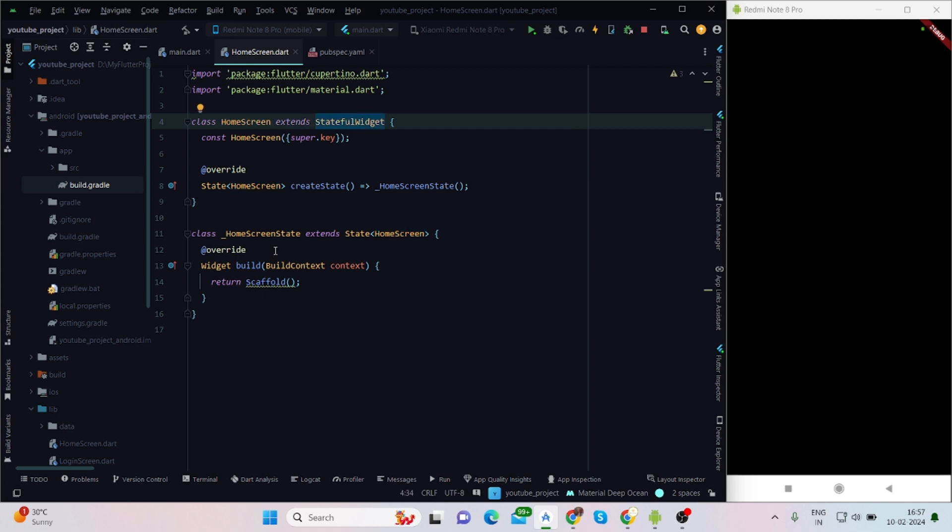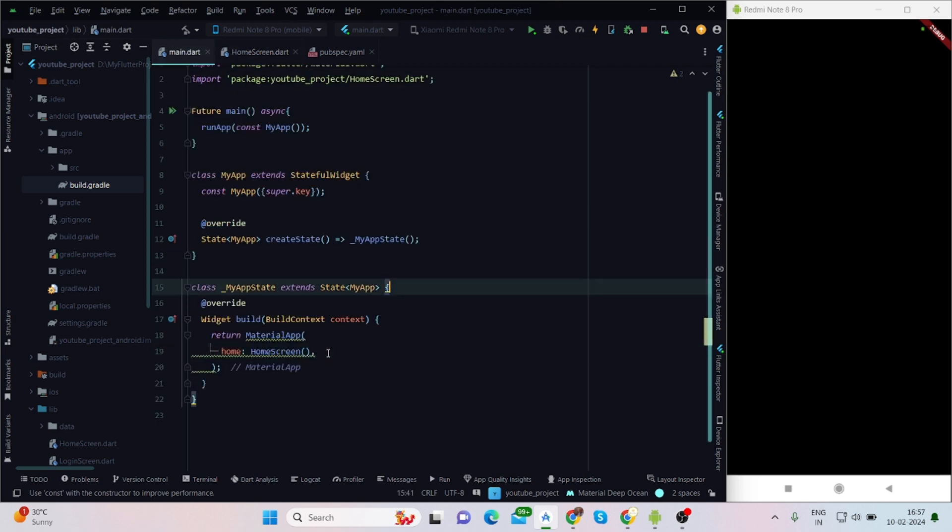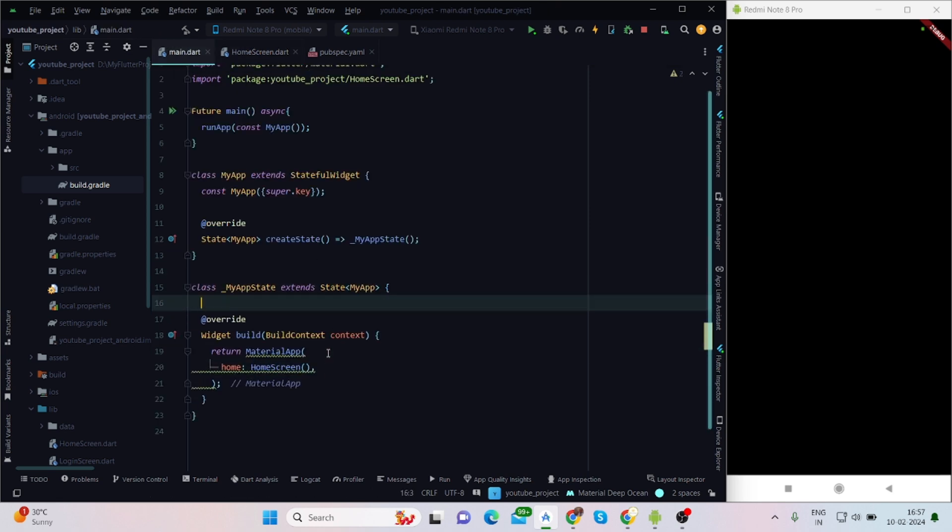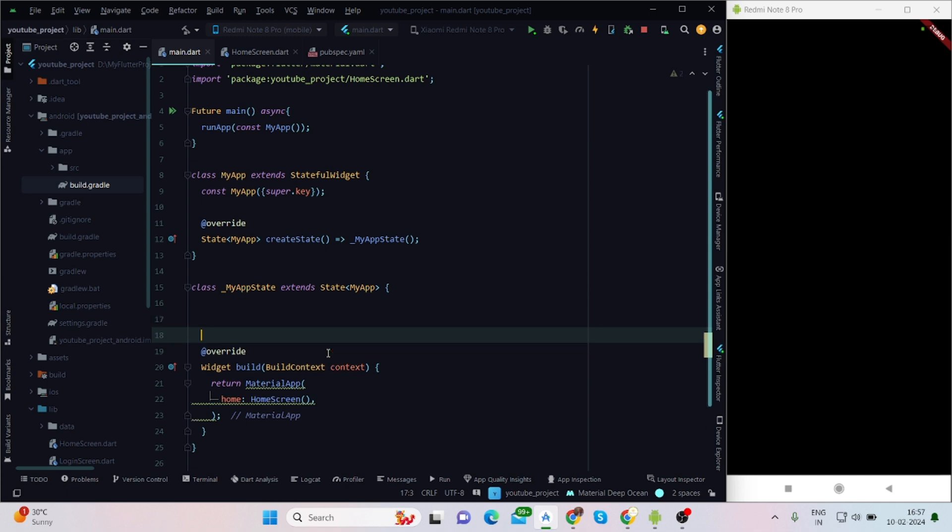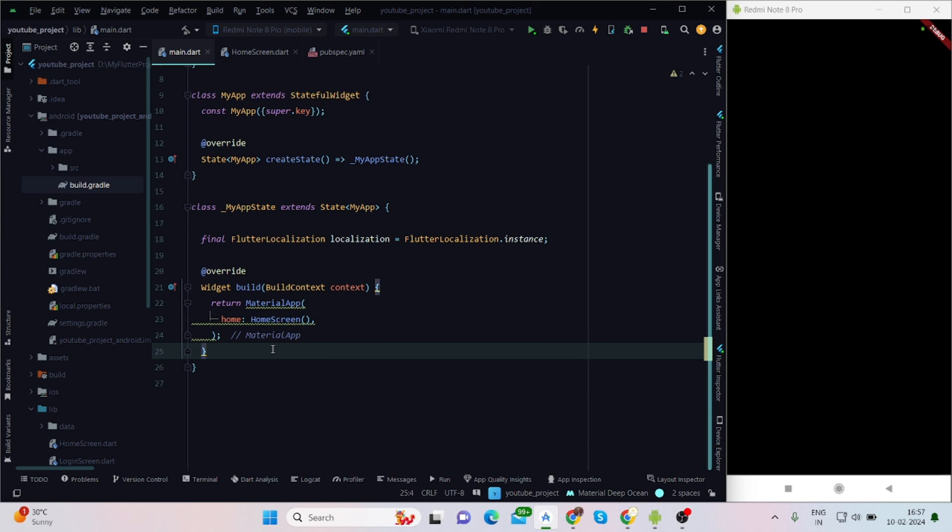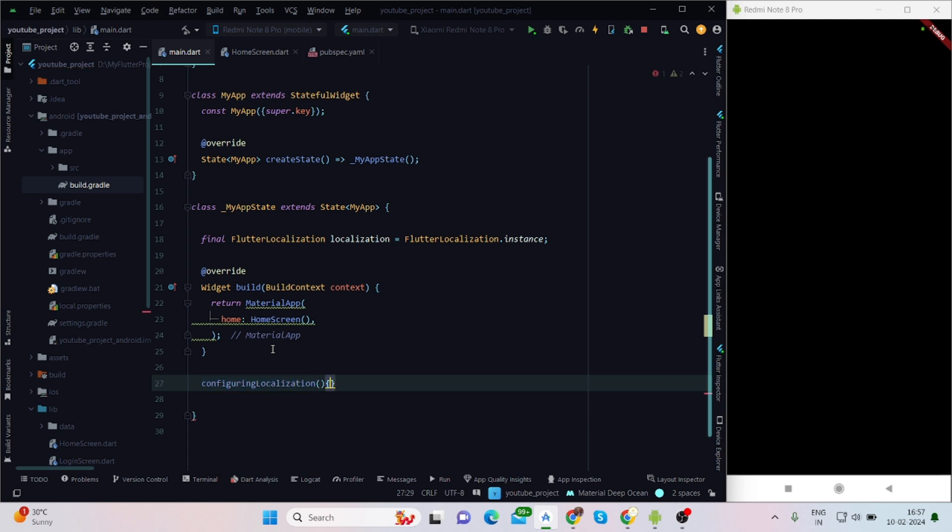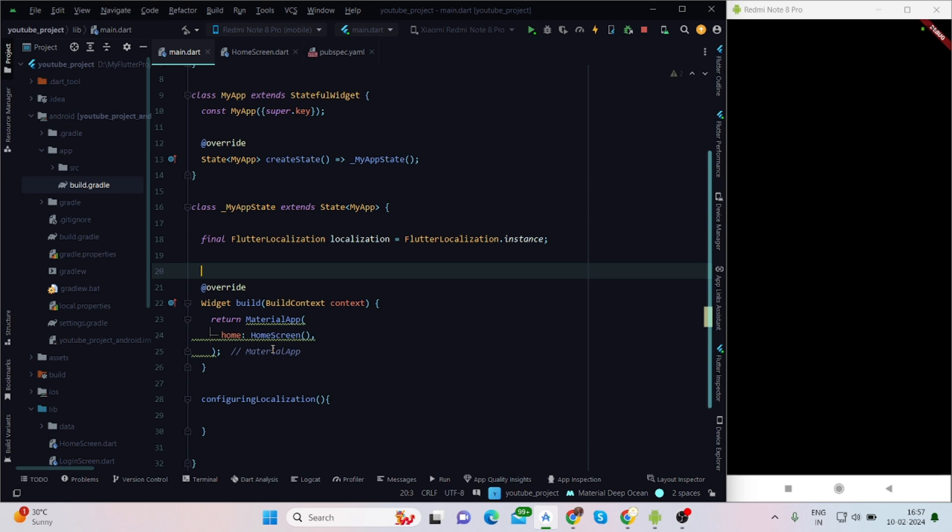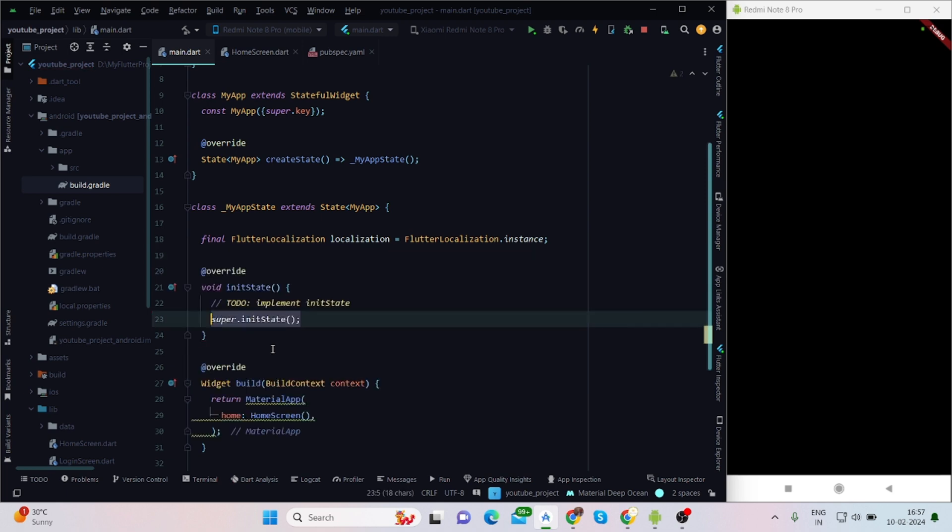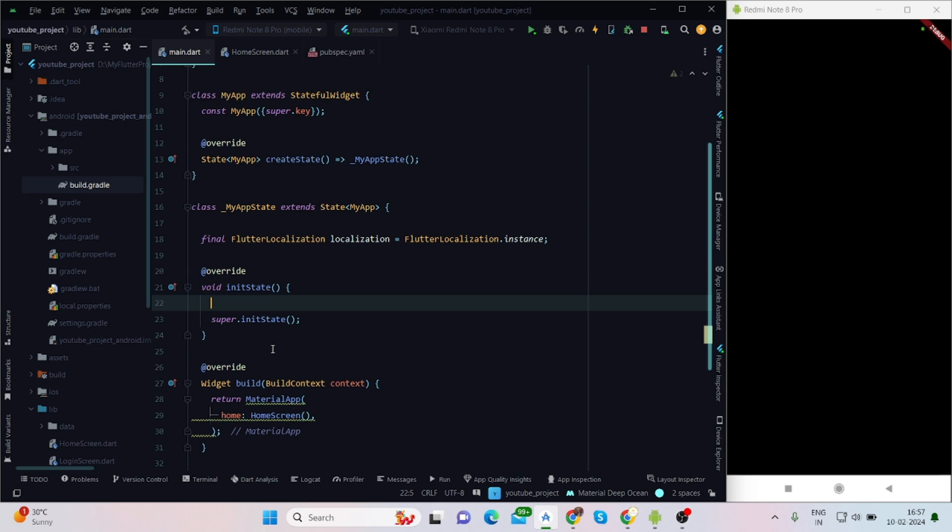Now I'll take flutter_localization for initializing the flutter_localization instance. I'll create a method called configureLocalization and we'll call this method inside initState.